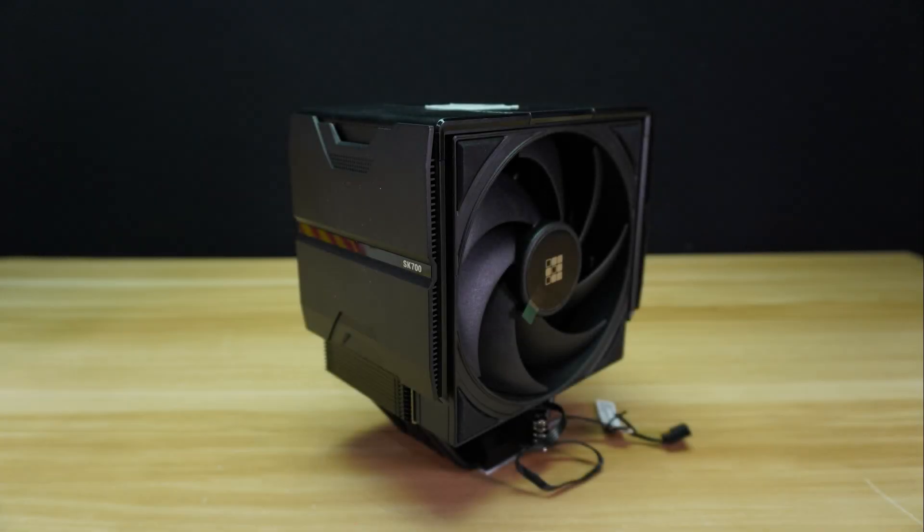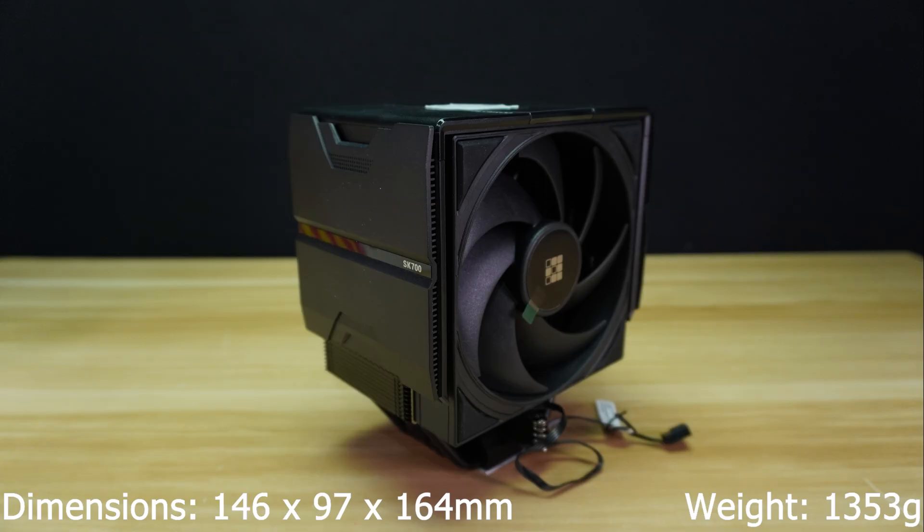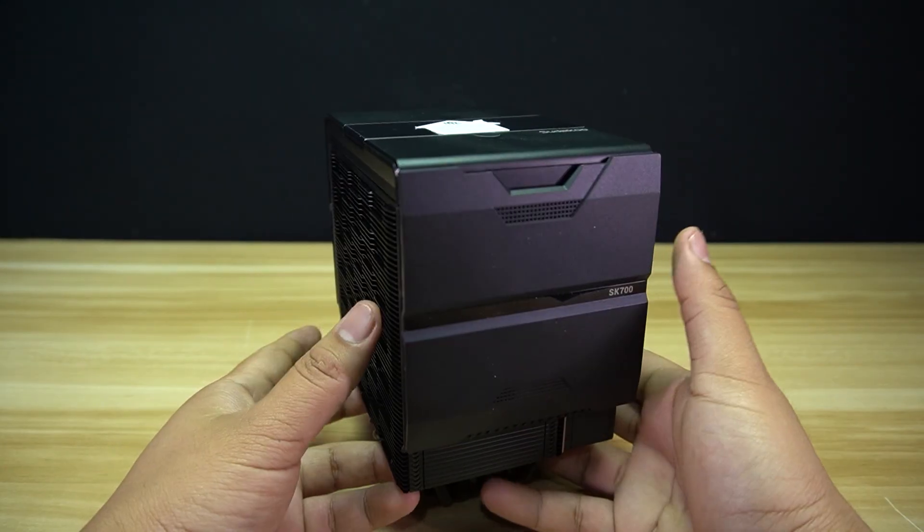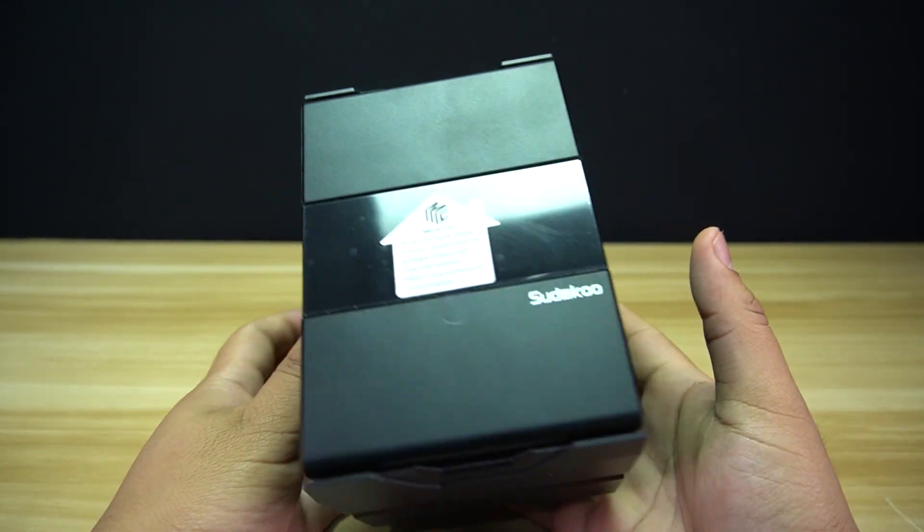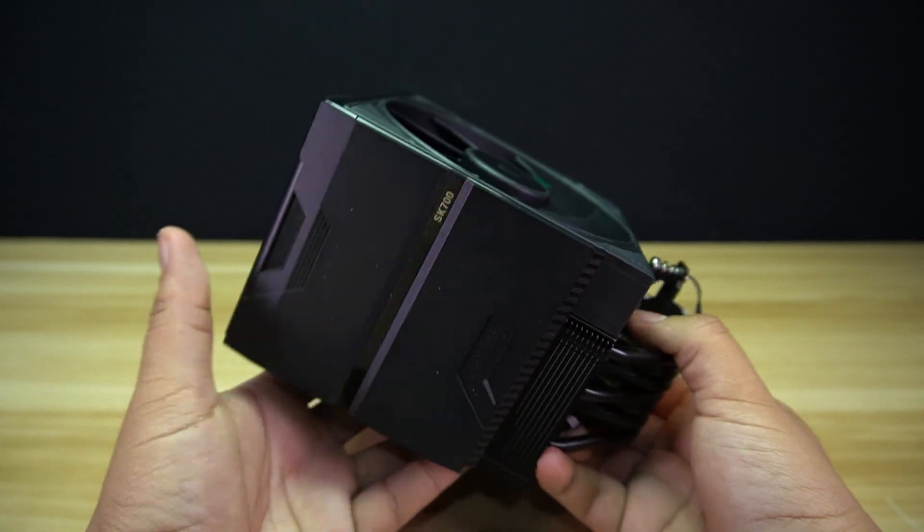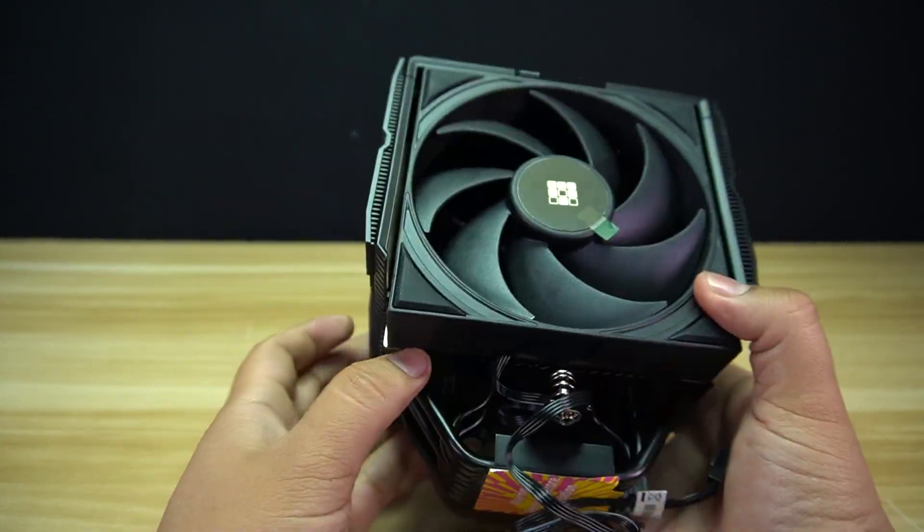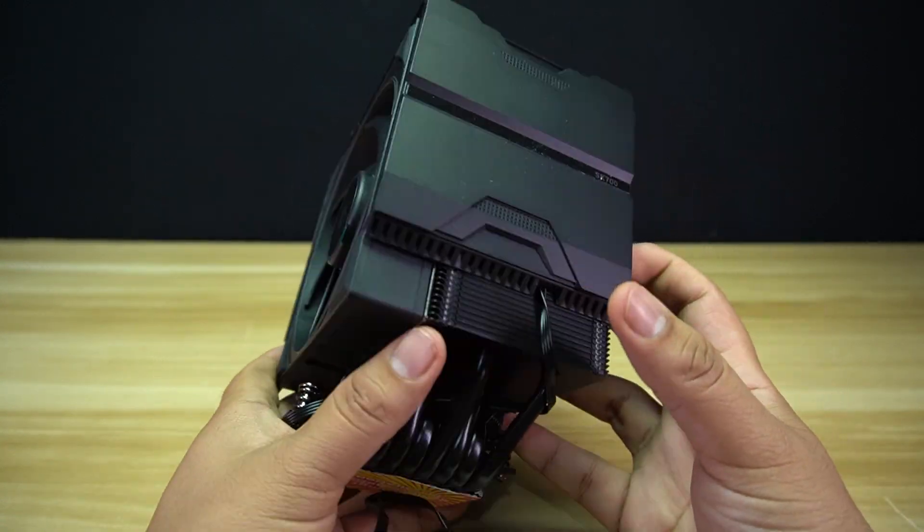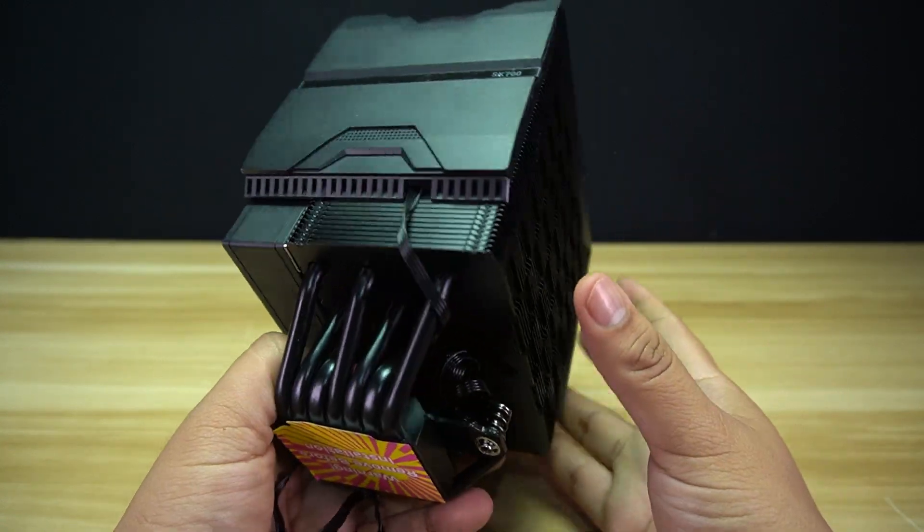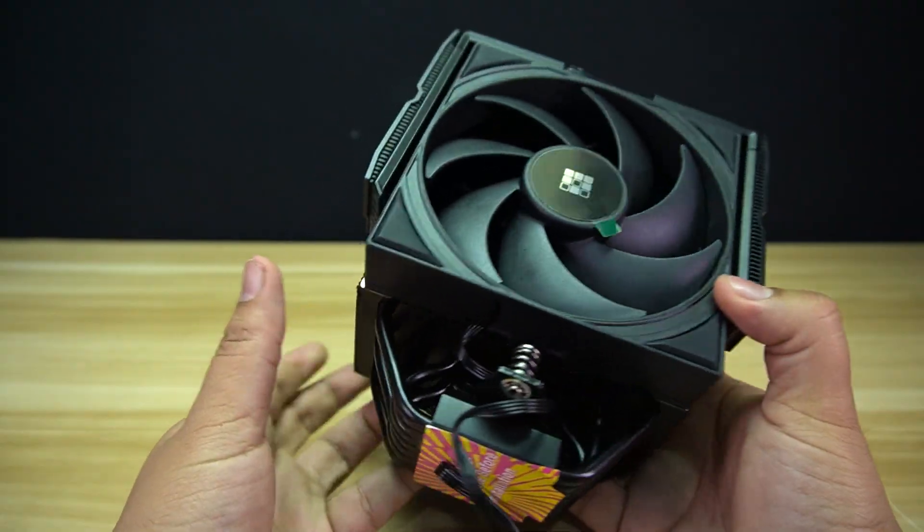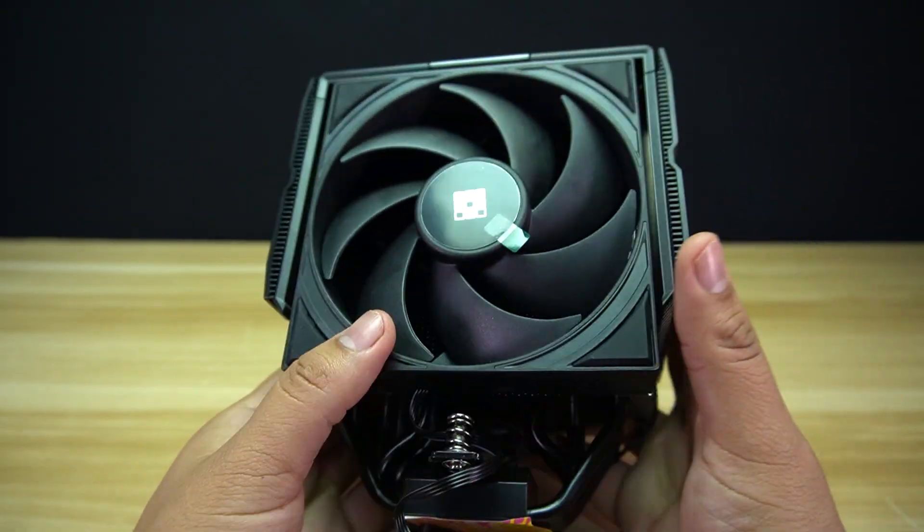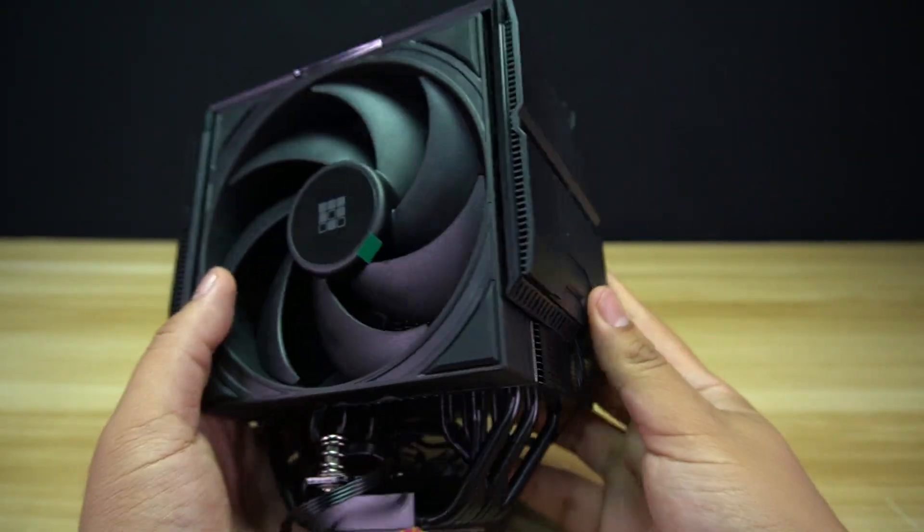Let's go to the specifications and features. The Sudoku SK700V has dimensions of 146 x 97 x 164 mm, with a weight of 1,353 grams. Sudoku is one of the brands that debuted during Computex 2025. They provide CPU cooling solutions, and one of their products is the SK700V, that comes in black and white and with or without digital screen.